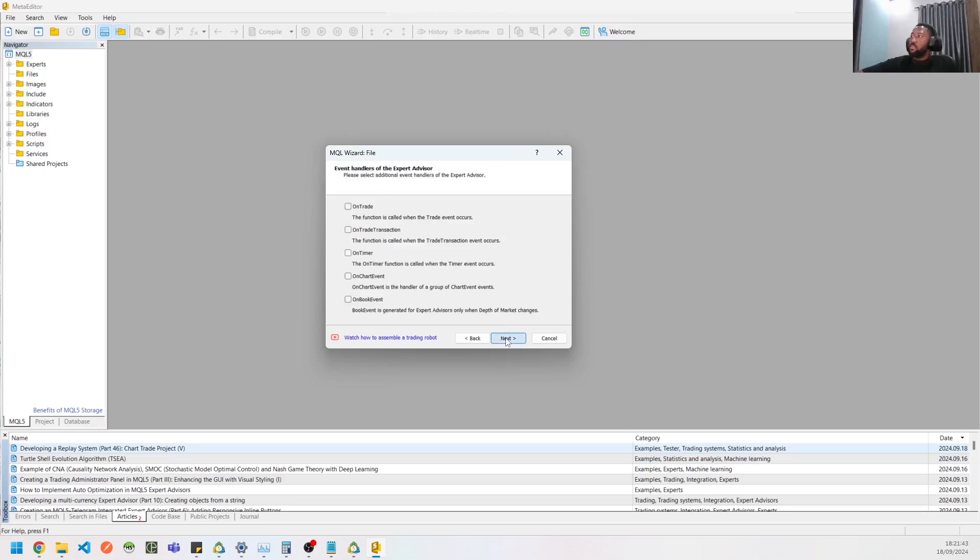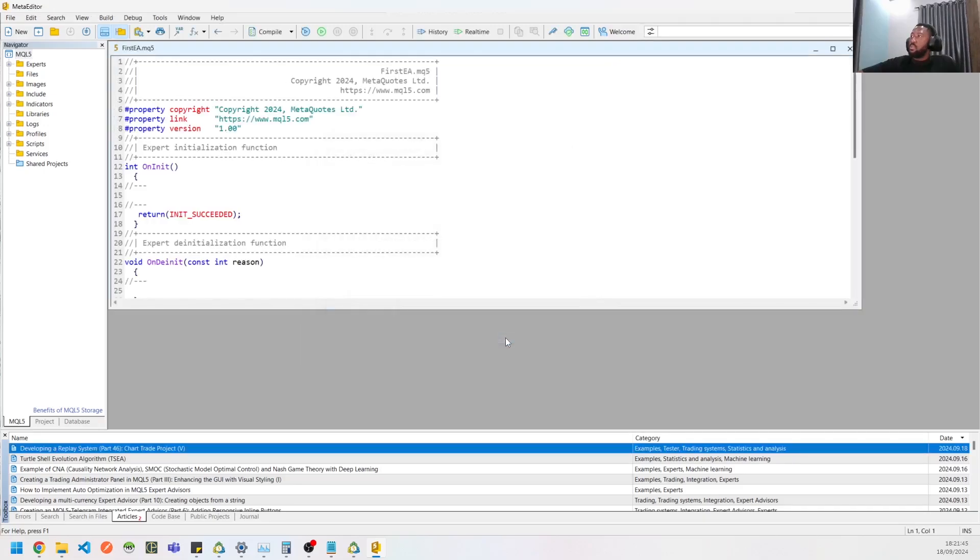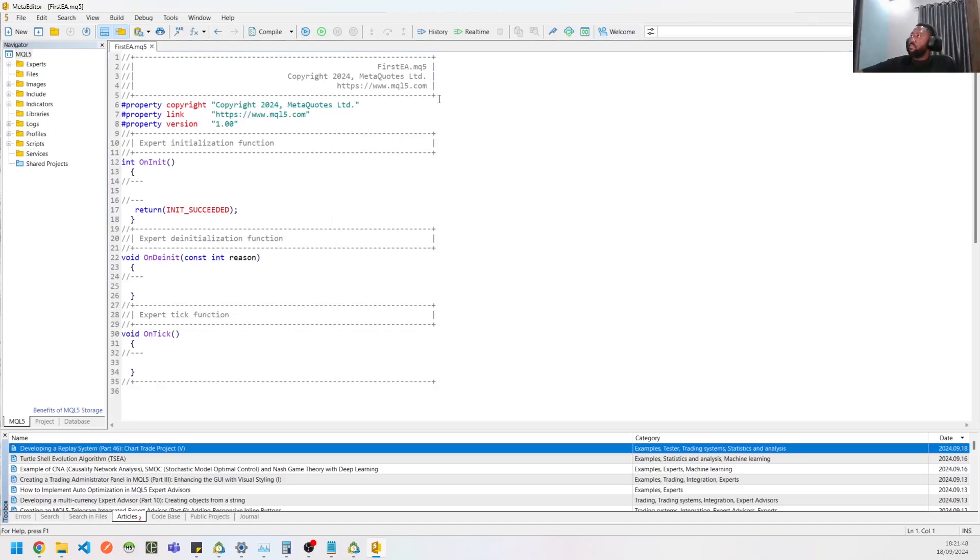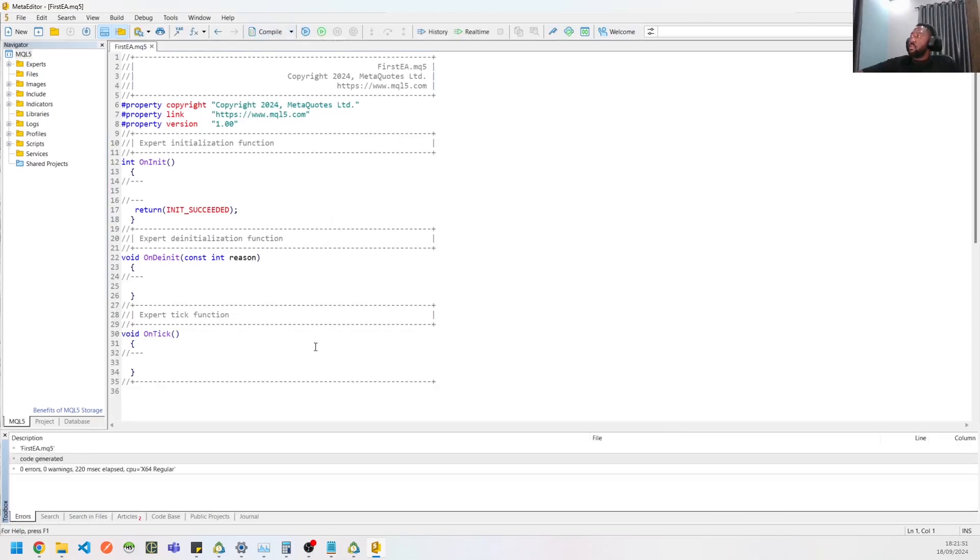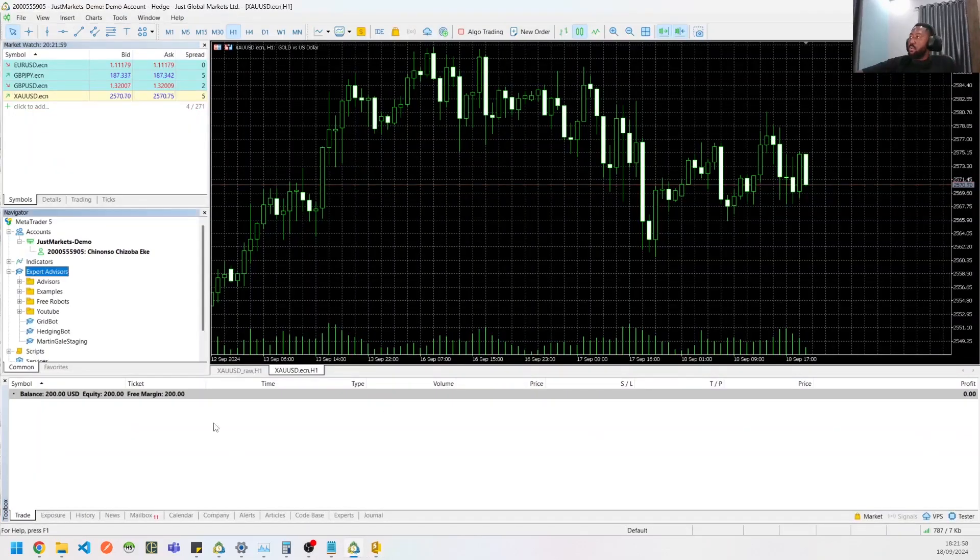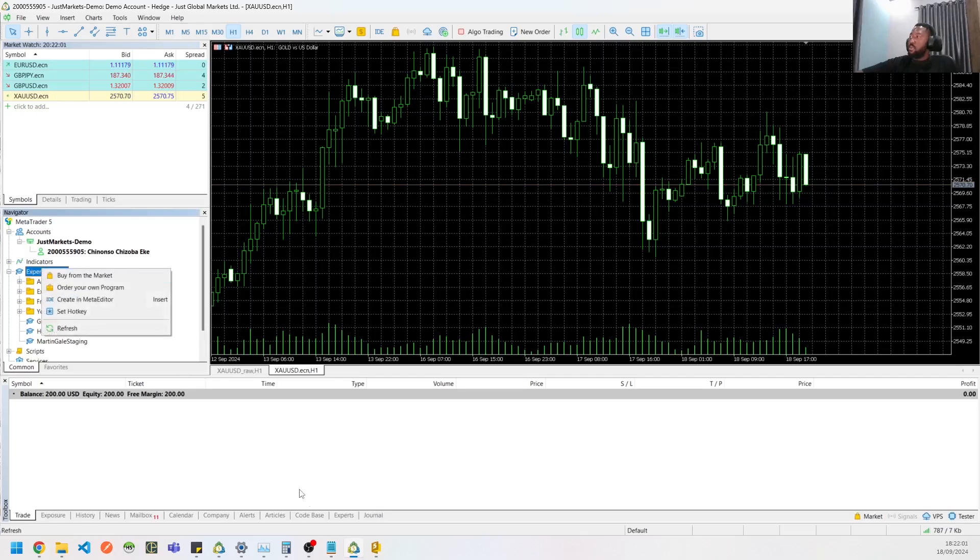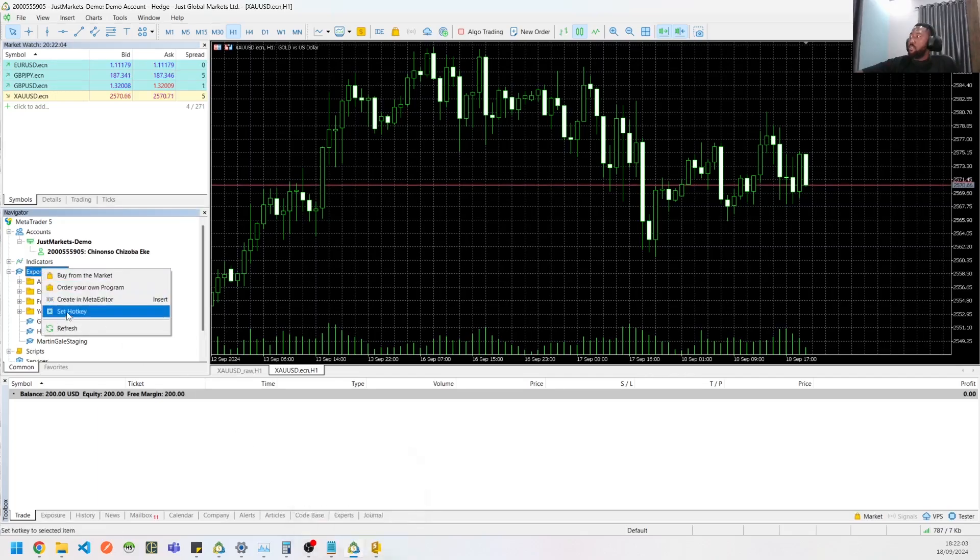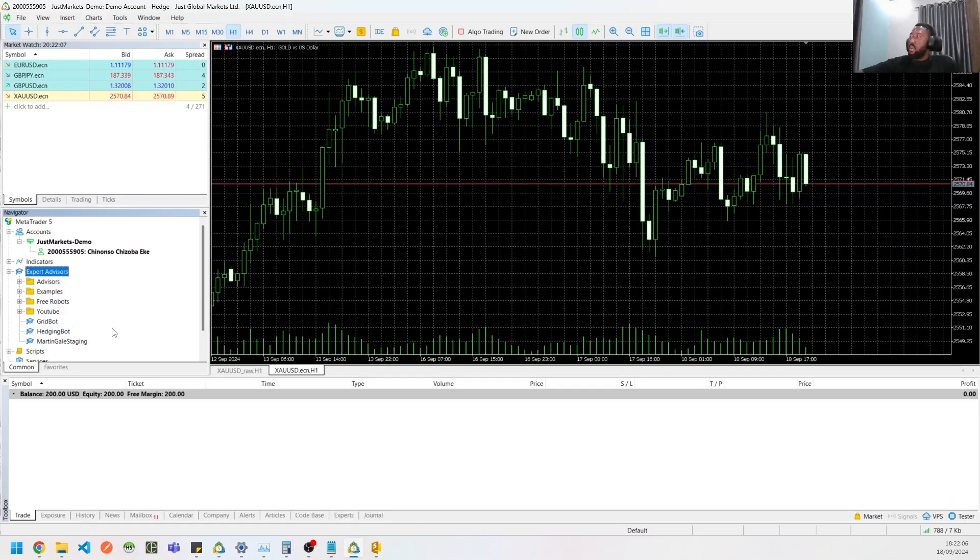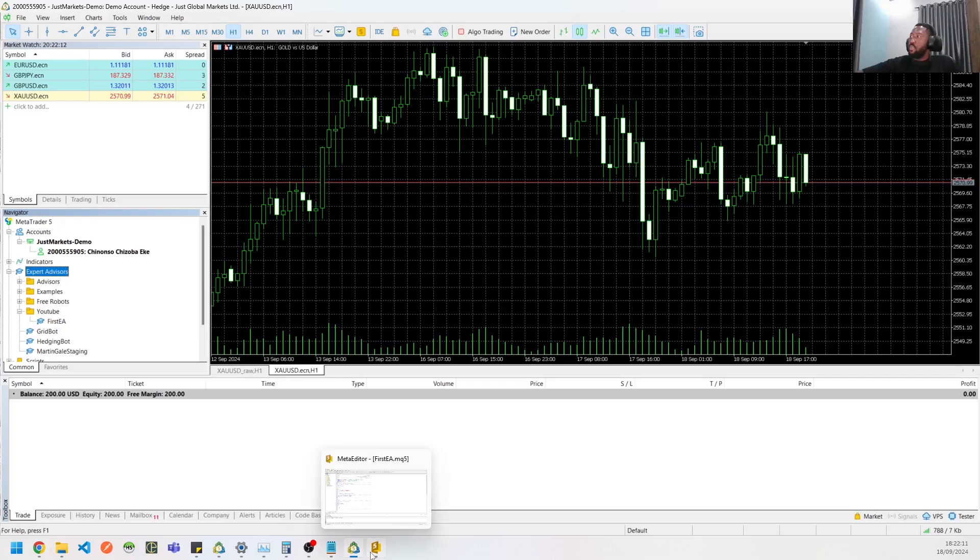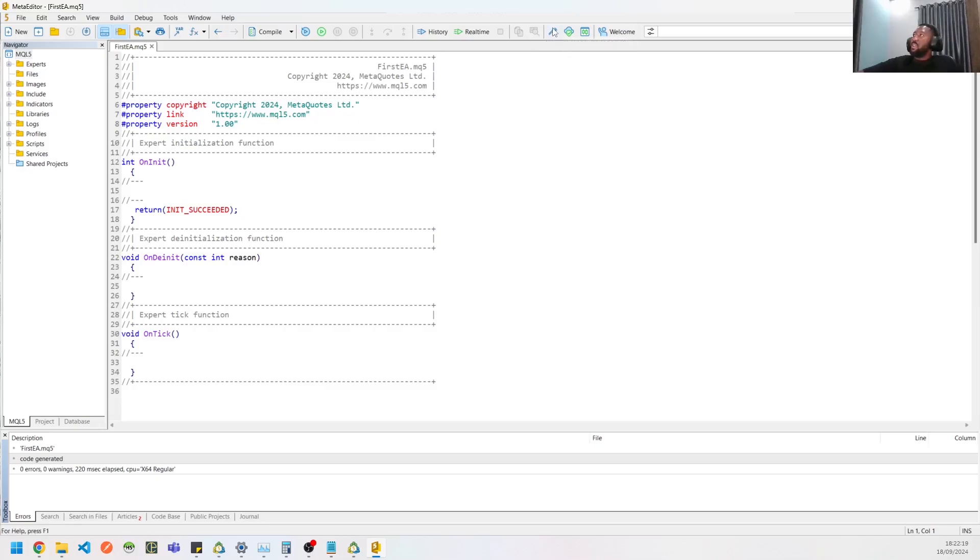And yeah, that's pretty much it. So that's finished. Here you have your first EA. You could compile that, and that would generate the code, which obviously has nothing in it. But when you go back to your MT5, you could refresh and you will see YouTube and your first EA. So congrats, one step closer to being a profitable trader.